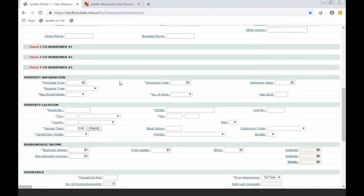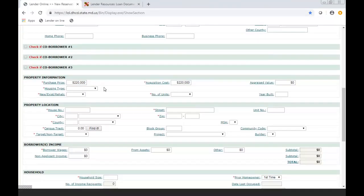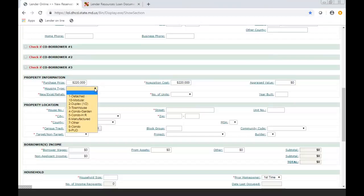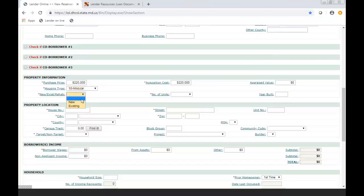Under property information, a lot of this is very self-explanatory, but you're filling this information out based off of what you have on your 1003, which is also what's on the appraisal, because it should all match. So you're putting in the housing type, you're going to be putting in the purchase price, and the acquisition cost, and the appraised value, and one unit, the year built.